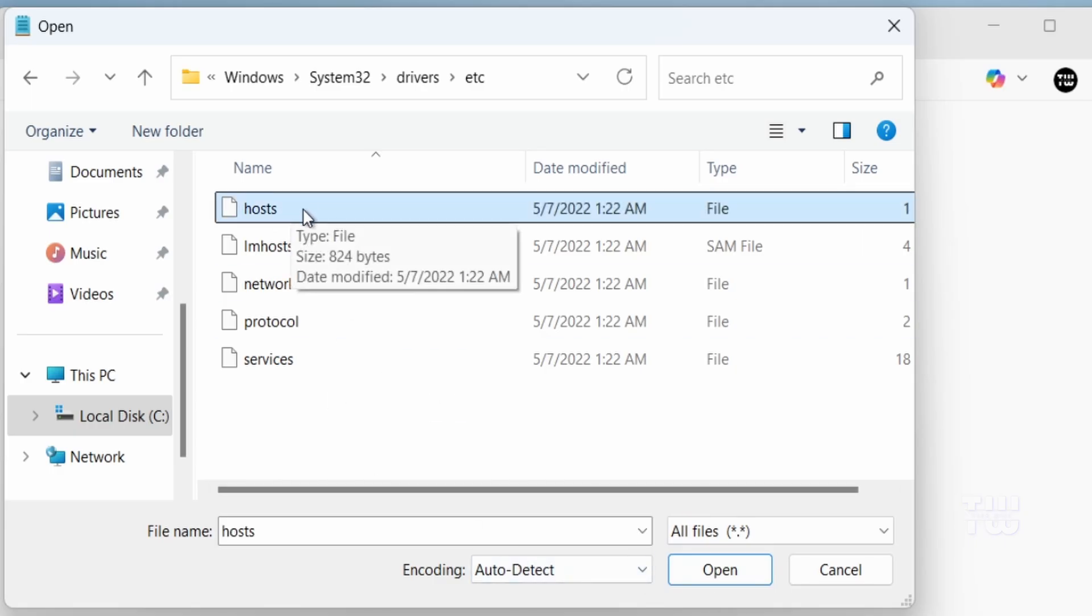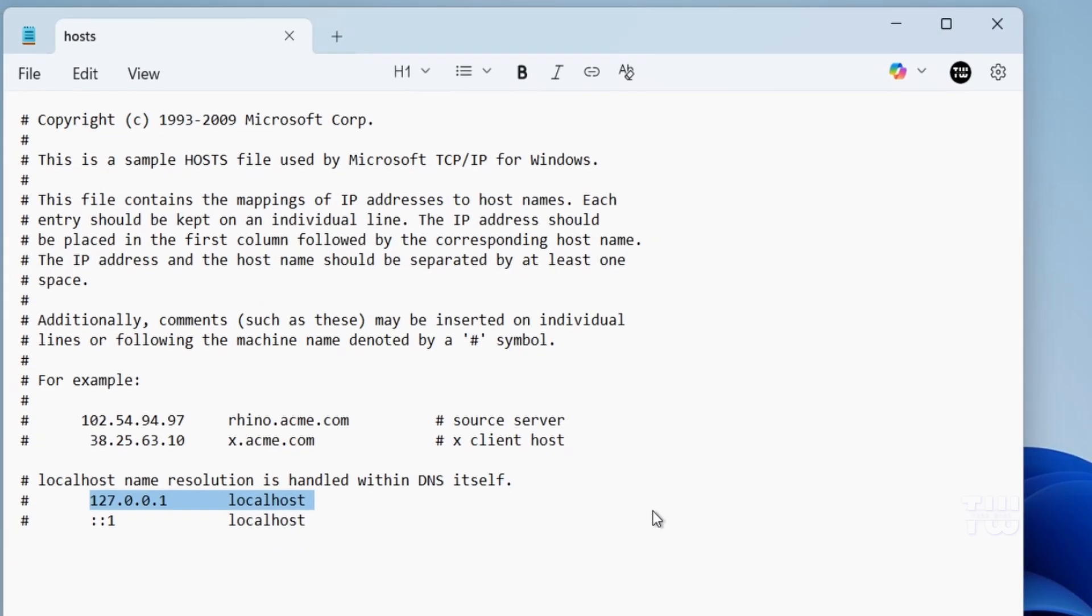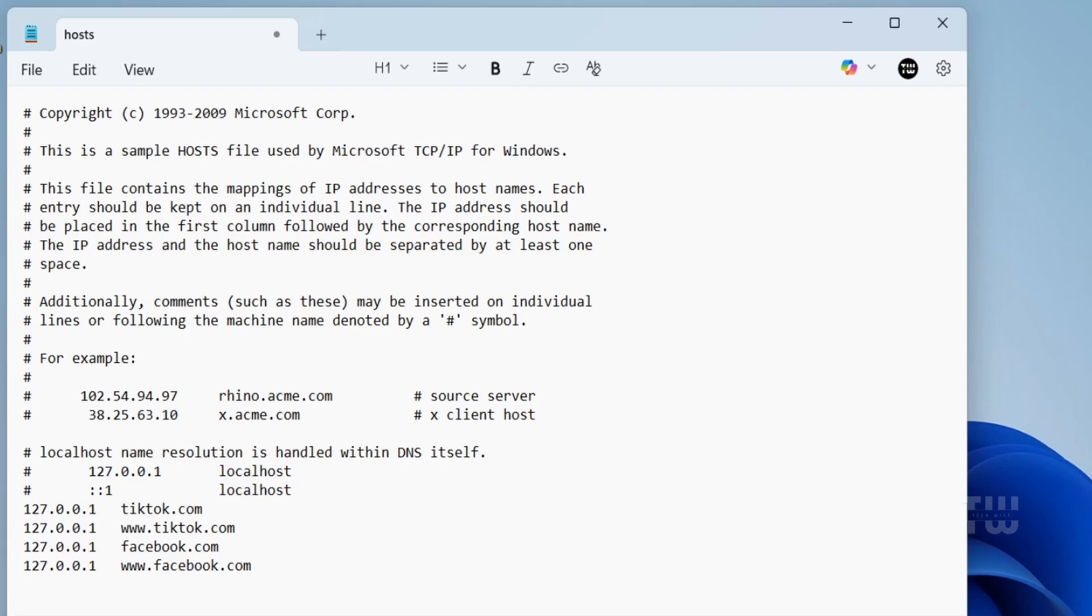Scroll all the way to the bottom and let's add these four lines. You'll find them in the description as well. Each line tells Windows to redirect those websites back to your own computer, which means they will never reach the internet.